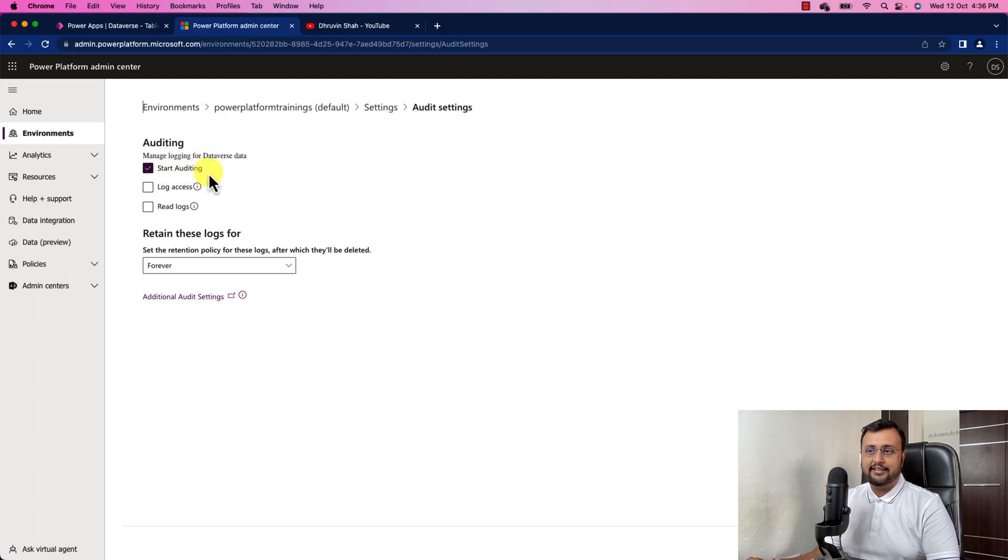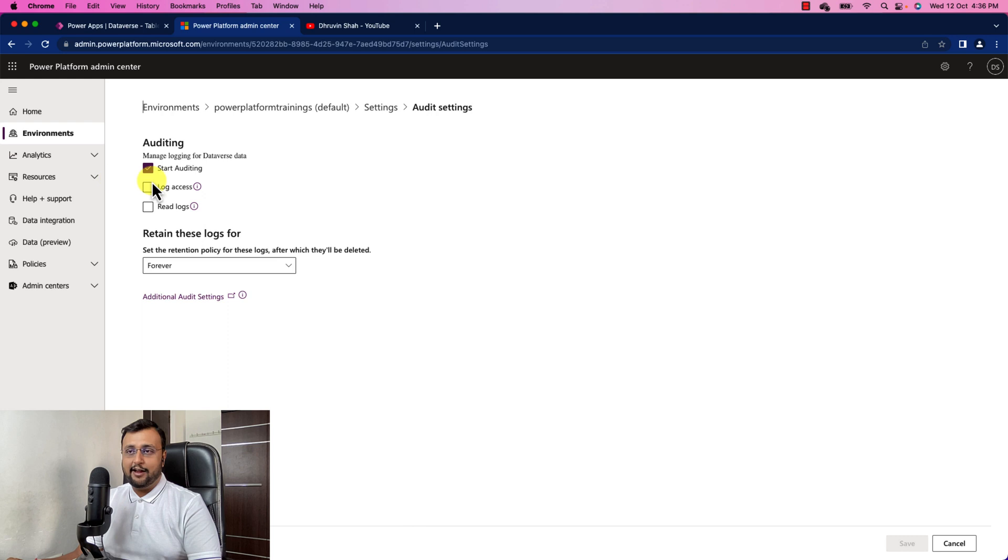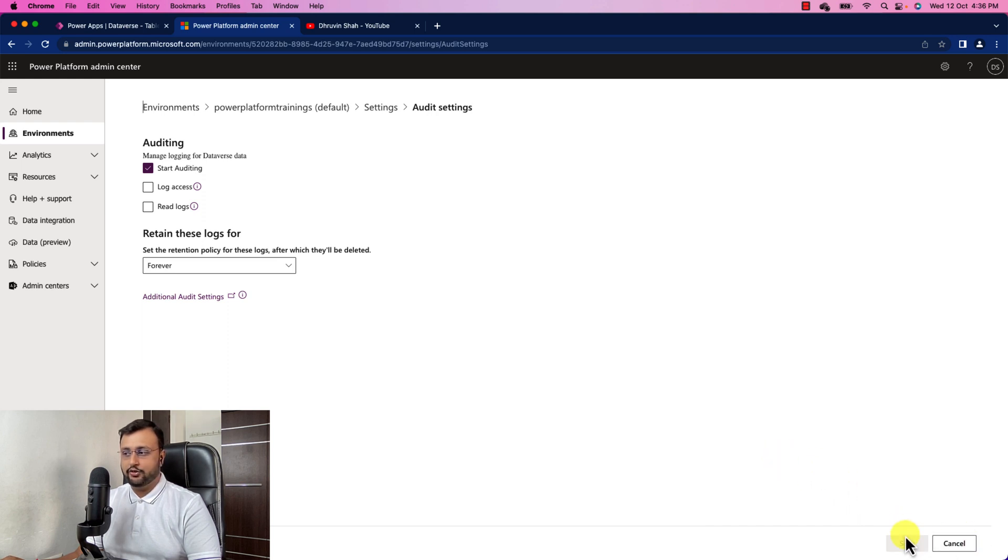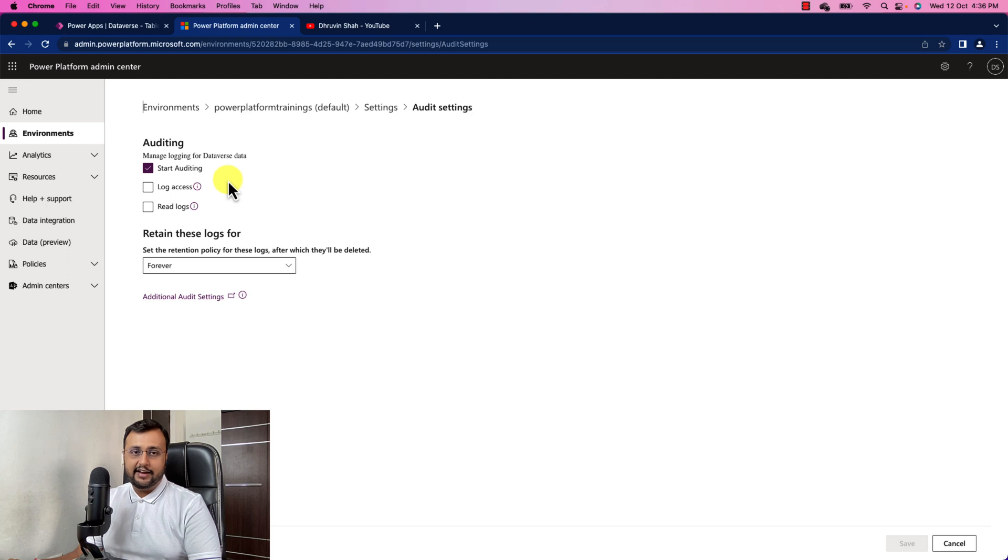Just select that and save your changes. I already saved these changes, so it is showing me the disabled save button over here. But in your case, you need to click on save. And after you apply this change, it will take some time in order to reflect that for your tenant.